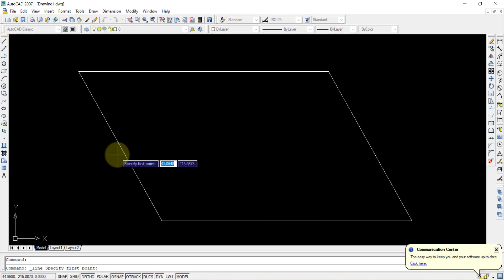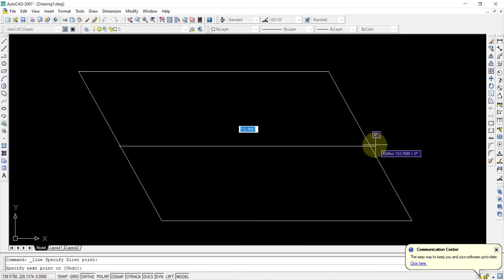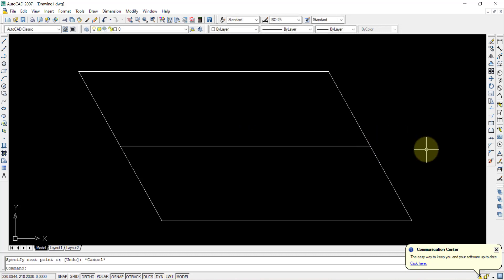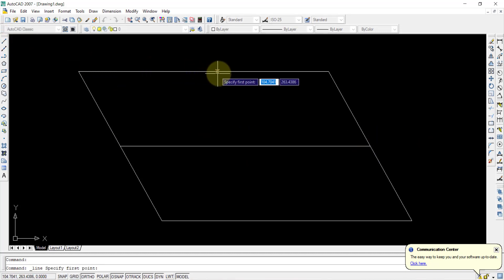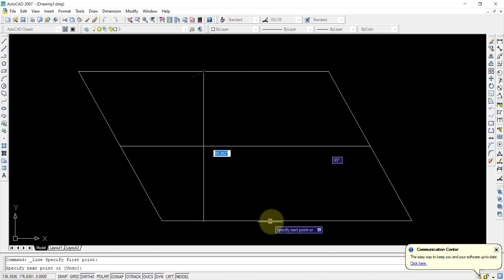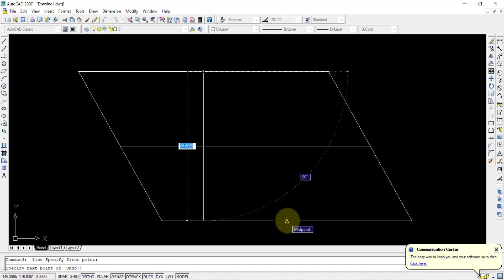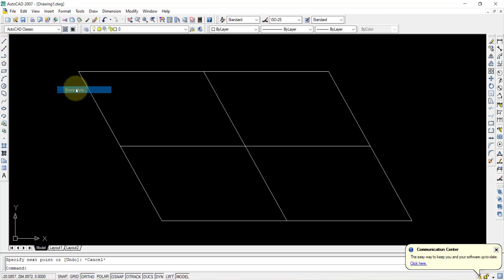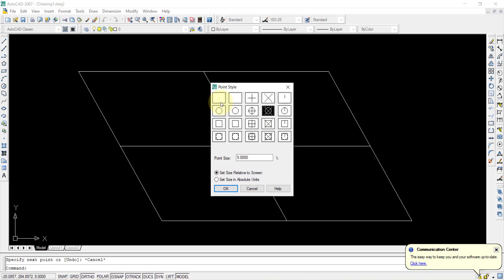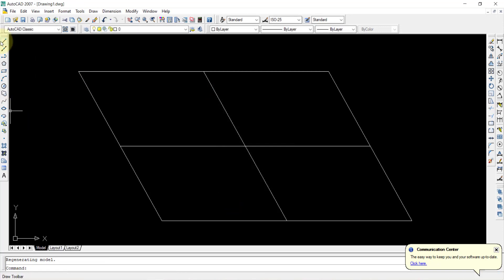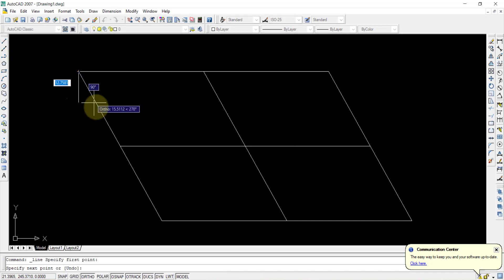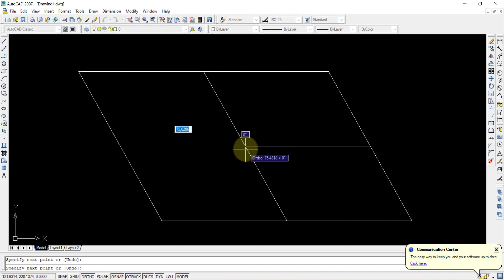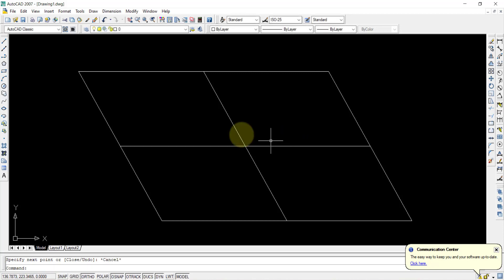Similar to the oblong method, select the midpoint of each side and draw a straight line connecting midpoints — this gives you the major axis and minor axis. Go to Format > Point Style and change the point style to a visible option. Then use the Line command to draw two straight lines: one connecting the midpoints of the two longer sides, and one connecting the midpoints of the shorter sides.